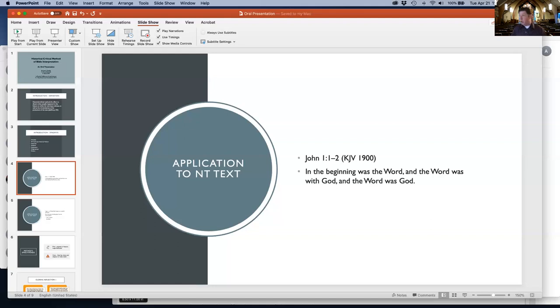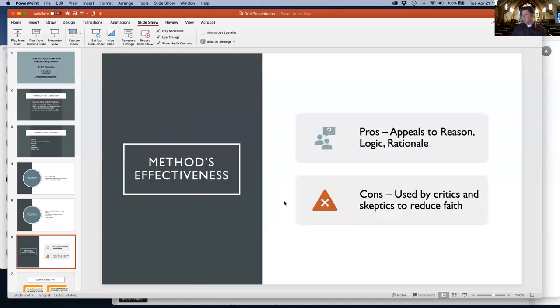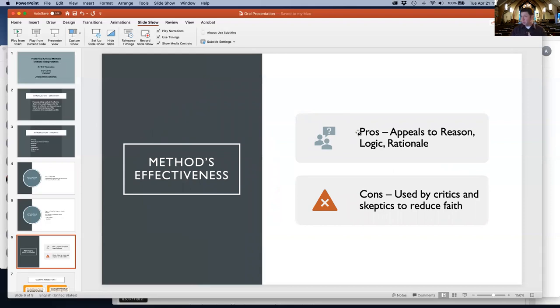So pros and cons. The pros of the historical critical method: it appeals to reason, the mind of man, logic, and rationale.